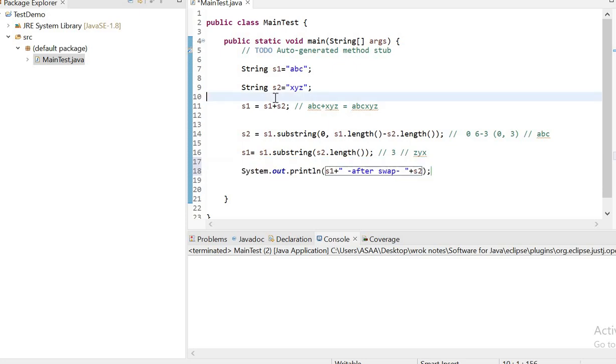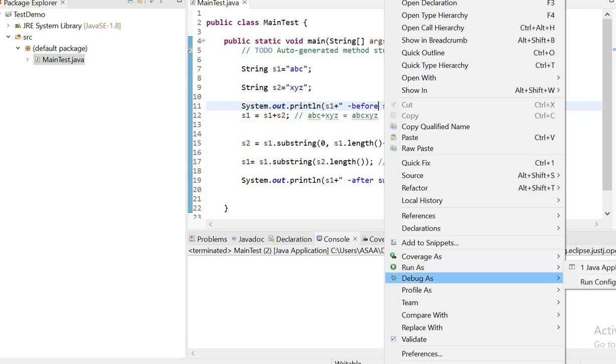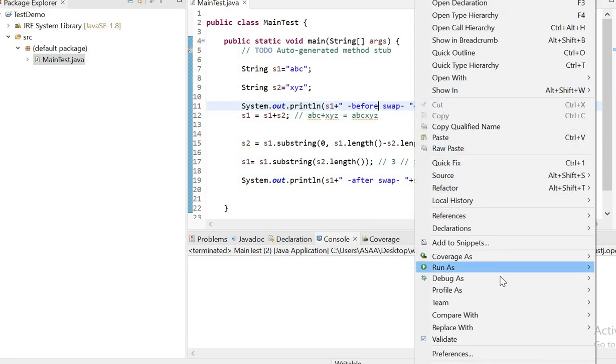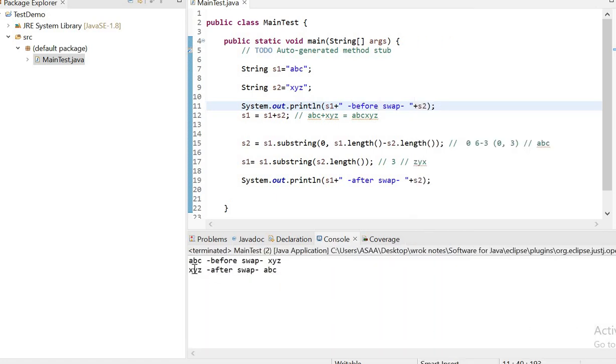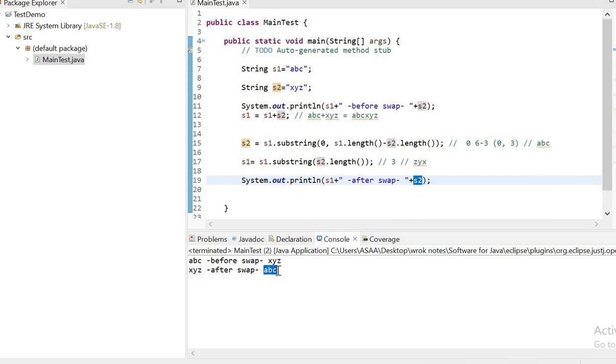Before swapping, also print it. Before swap, s1 is abc and s2 equals xyz. After swapping, s1 is xyz and s2 equals abc.